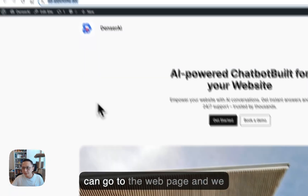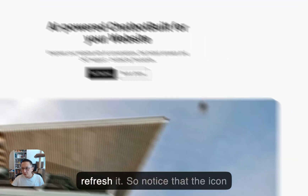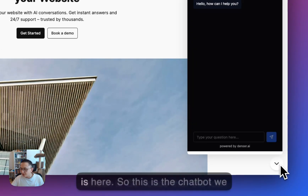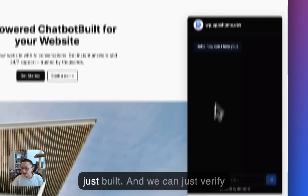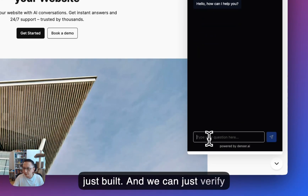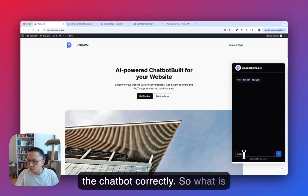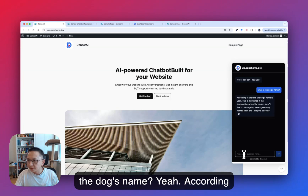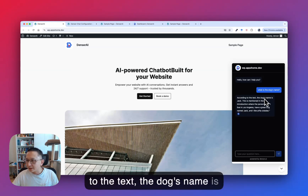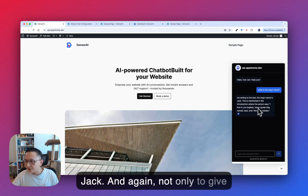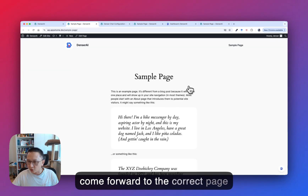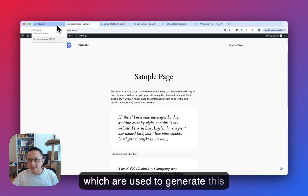We can go to the webpage and refresh it. Notice that the chatbot icon is now here in the bottom right corner — this is the chatbot we just built. We can verify it works correctly by asking: 'What is the dog's name?' According to the text, the dog's name is Jack. Not only does it give you the answer, but you can also navigate to the correct page which was used to generate the answer.